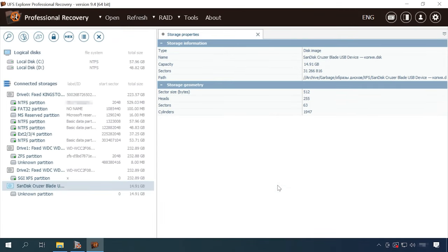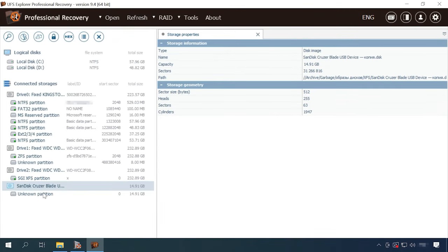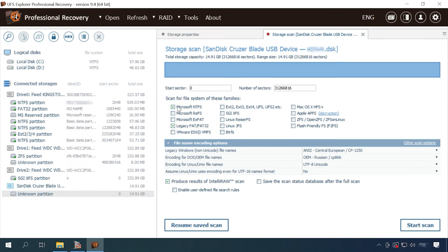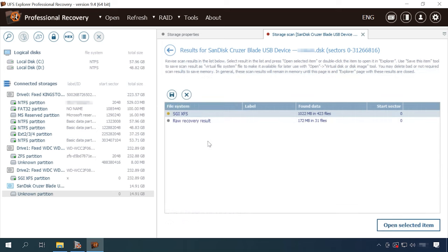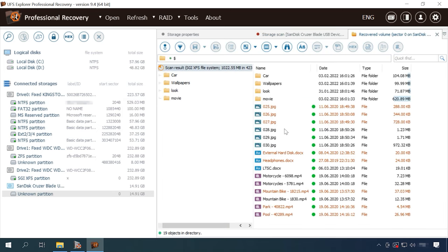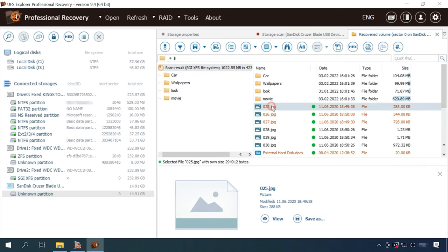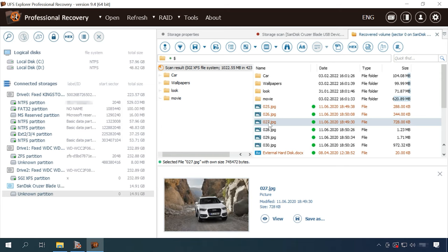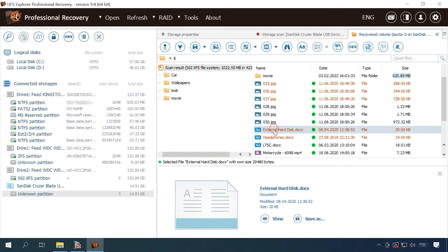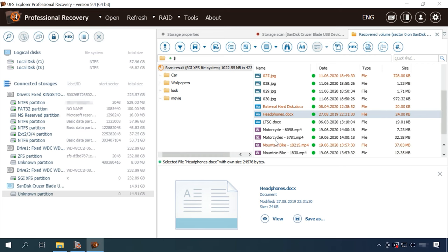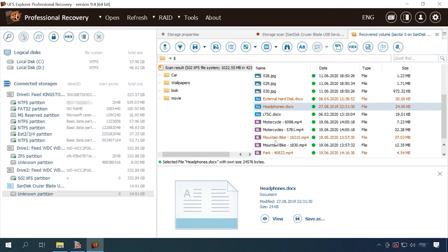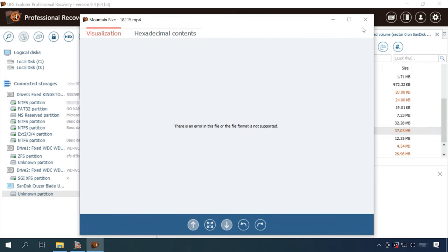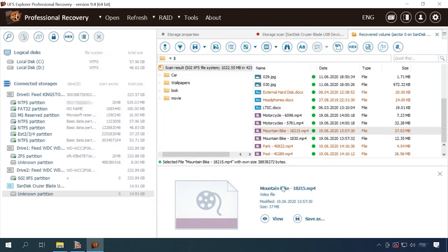Alright, now let's test UFS Explorer. This utility also displays a disk with an unknown partition. Select the file system and start the scan. The program has found all files, and the folder structure and file names are preserved. The only downside is that all documents and videos cannot be previewed. Recovery prospects for these files are not clear, as you can't view their contents without saving them to disk first.